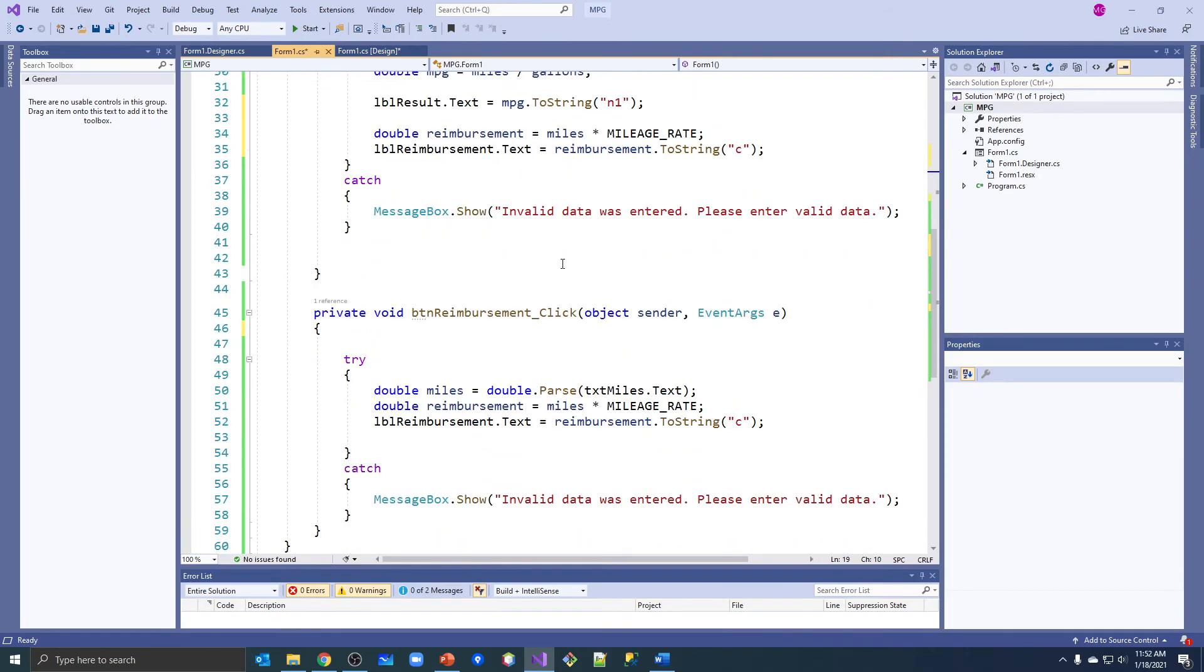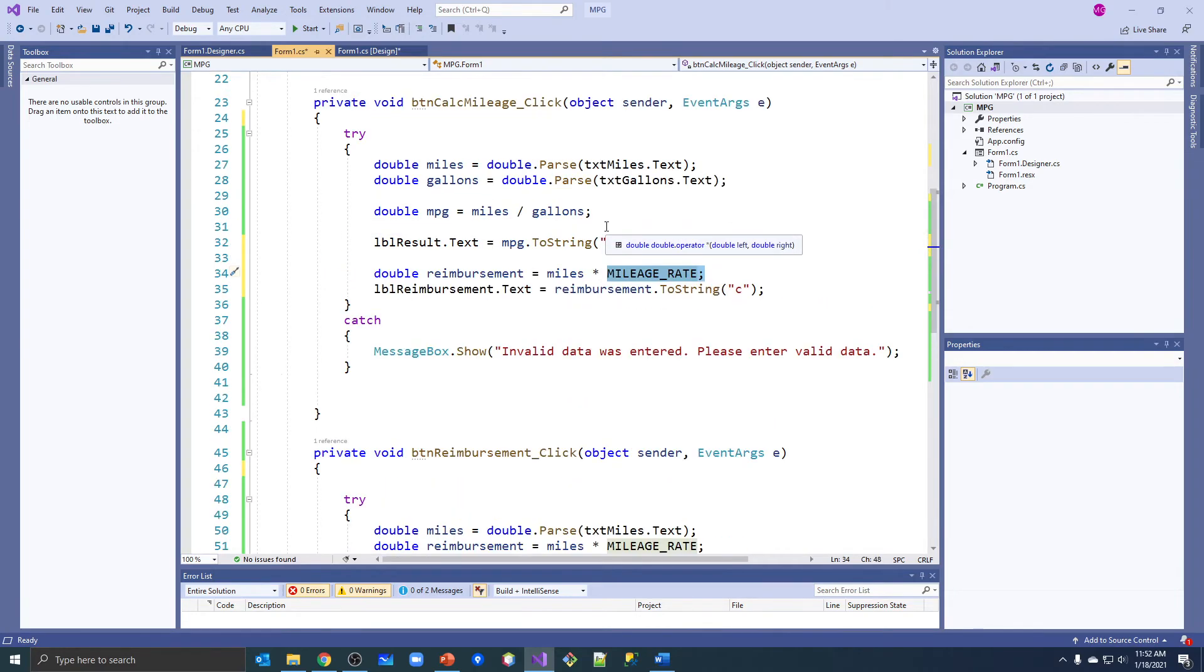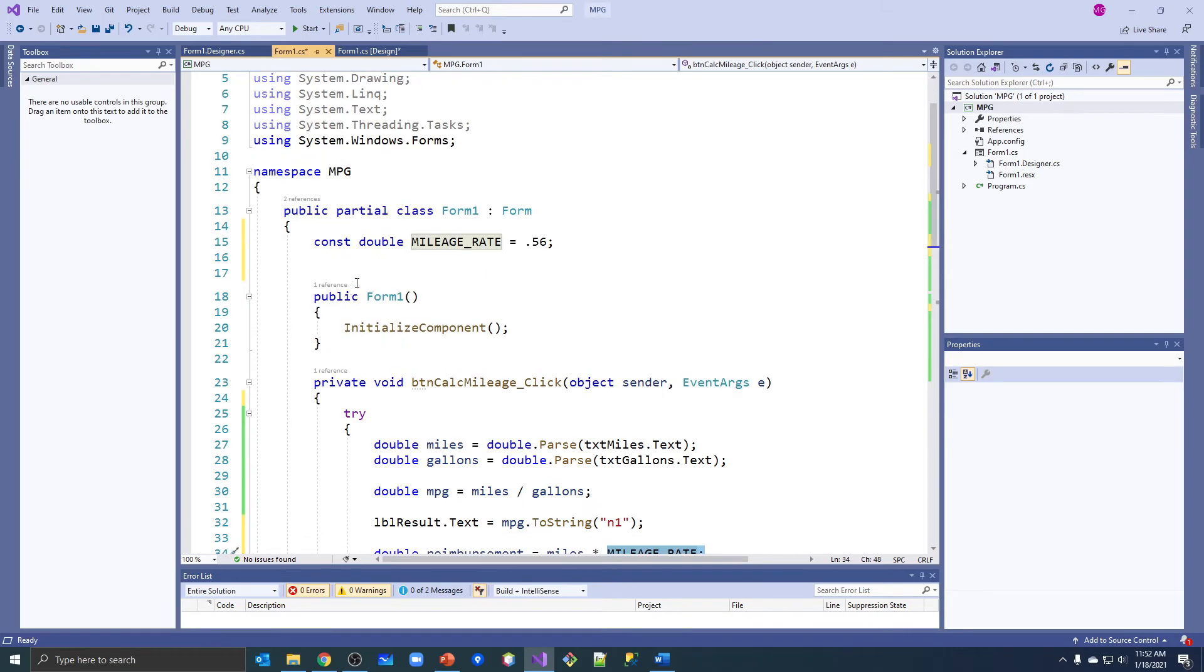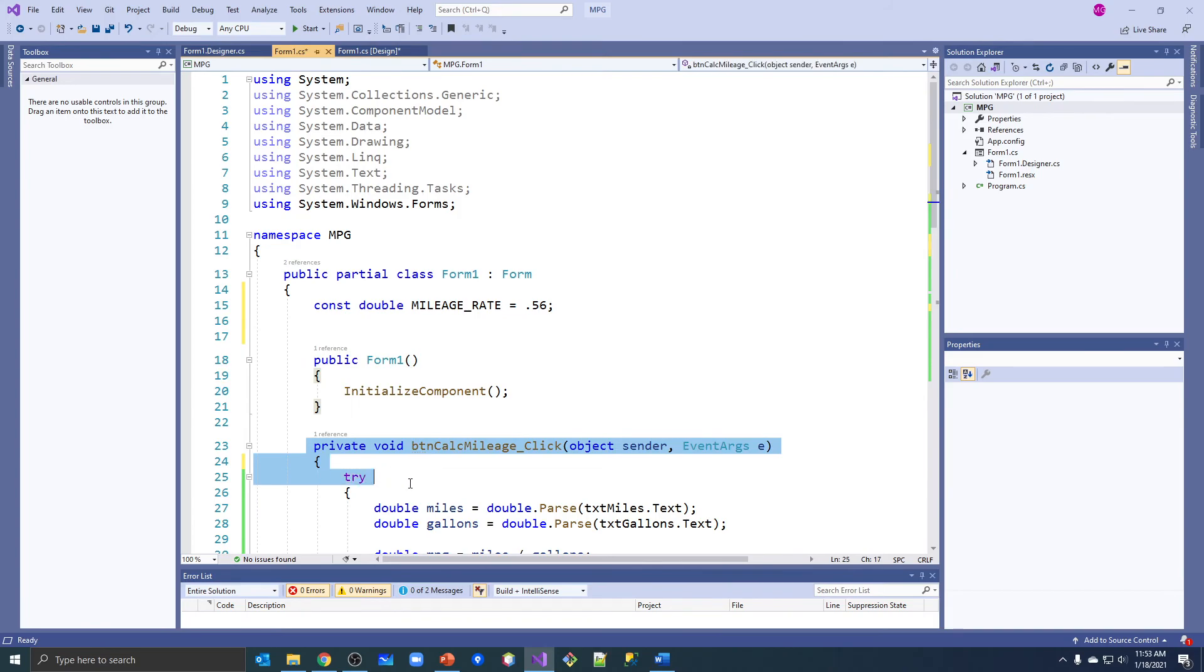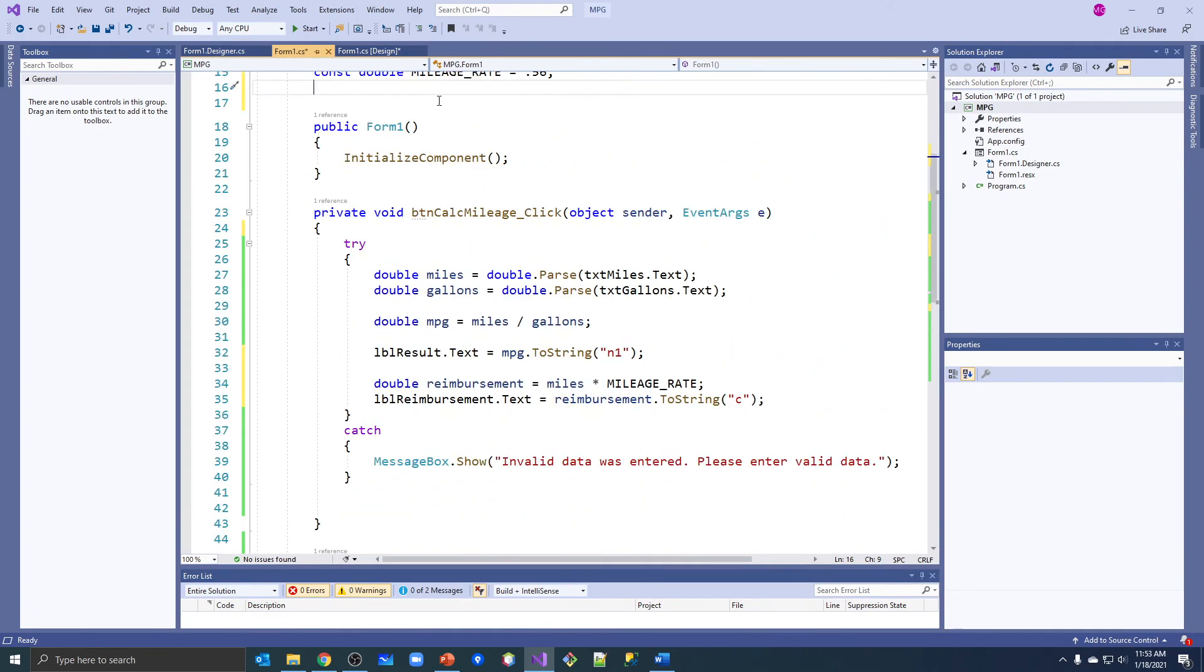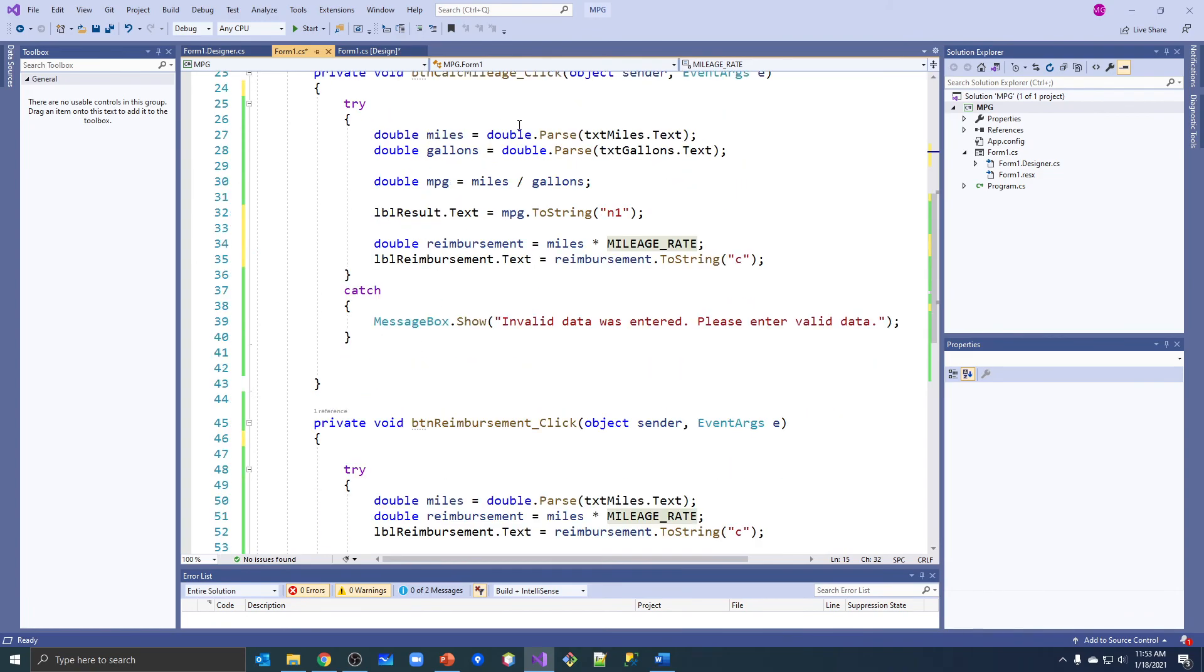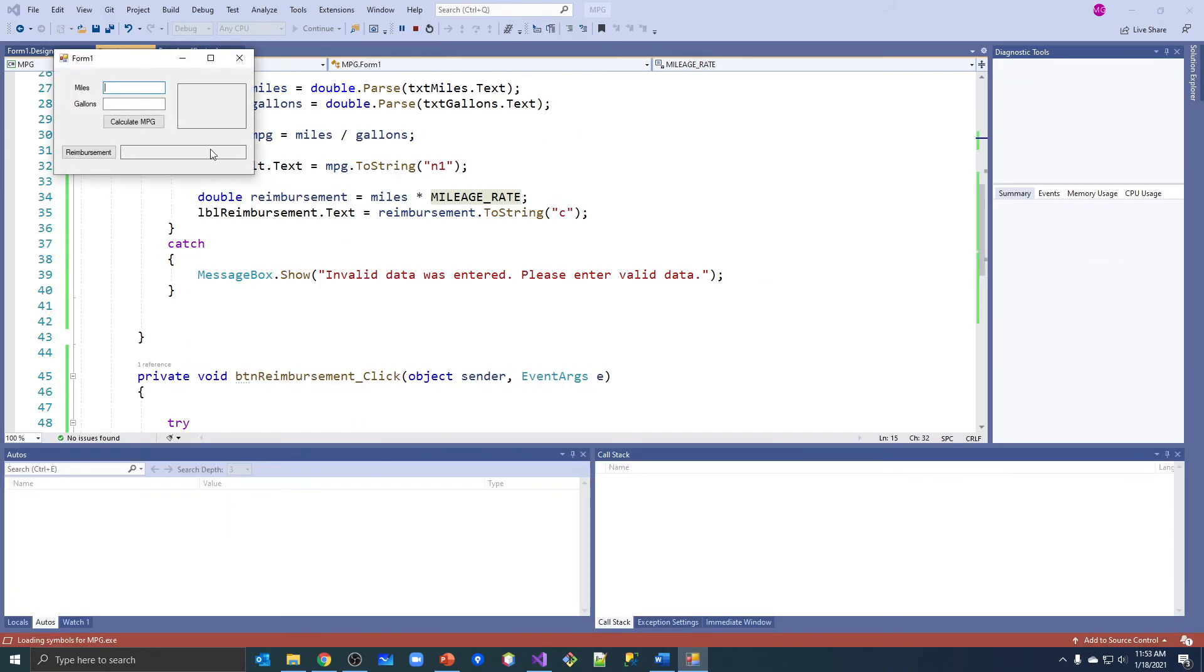So if we go down here now and look, mileage_rate doesn't have a red line here even though it's not declared in this method, and it also doesn't have an underline or red mark here. Because it's available to all of our methods to use. So it technically has become a field - it's a constant field. But anytime you want to use a variable or a constant in all your methods, you want it available to more than one method, you make it a field by putting it inside the class but not inside any particular method. And we always put them at the top. So now if we want to adjust our mileage rate, we have one spot to do it. Mileage_rate is available to all of our methods. We've used it in our calculate mileage button and we've also used it in our reimbursement. Let's go ahead and make sure it works.